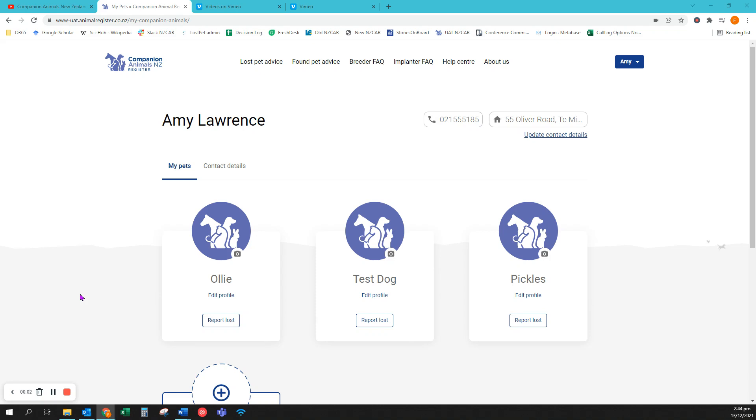In this video we're going to show how guardians can register a new animal to themselves on the New Zealand Companion Animal Register.